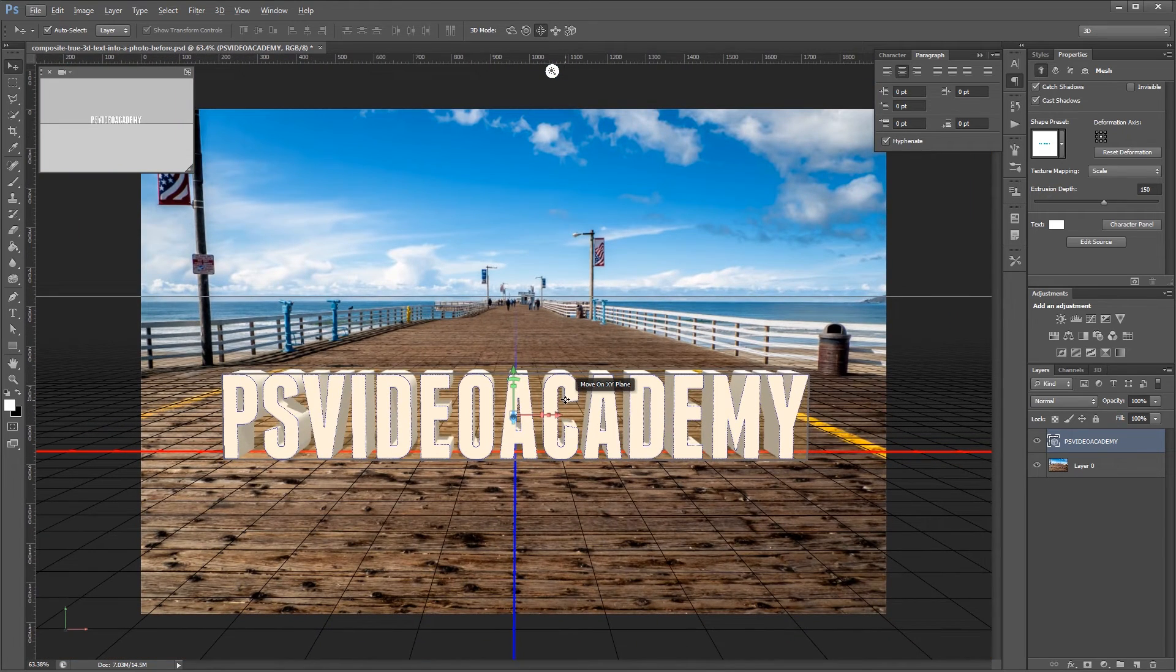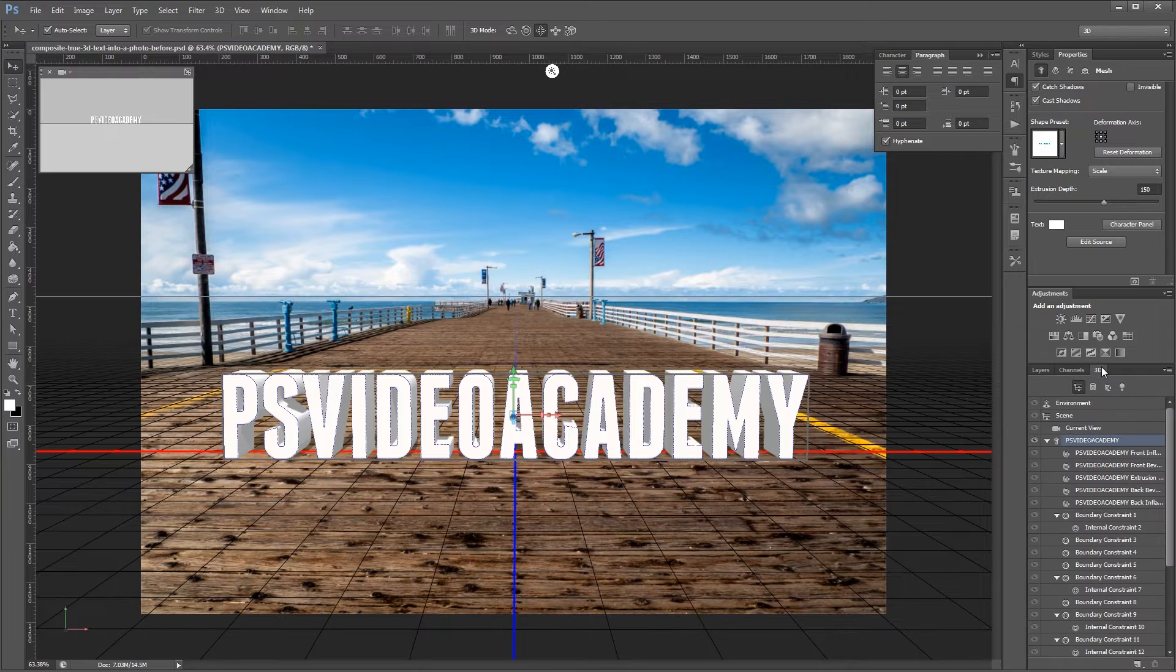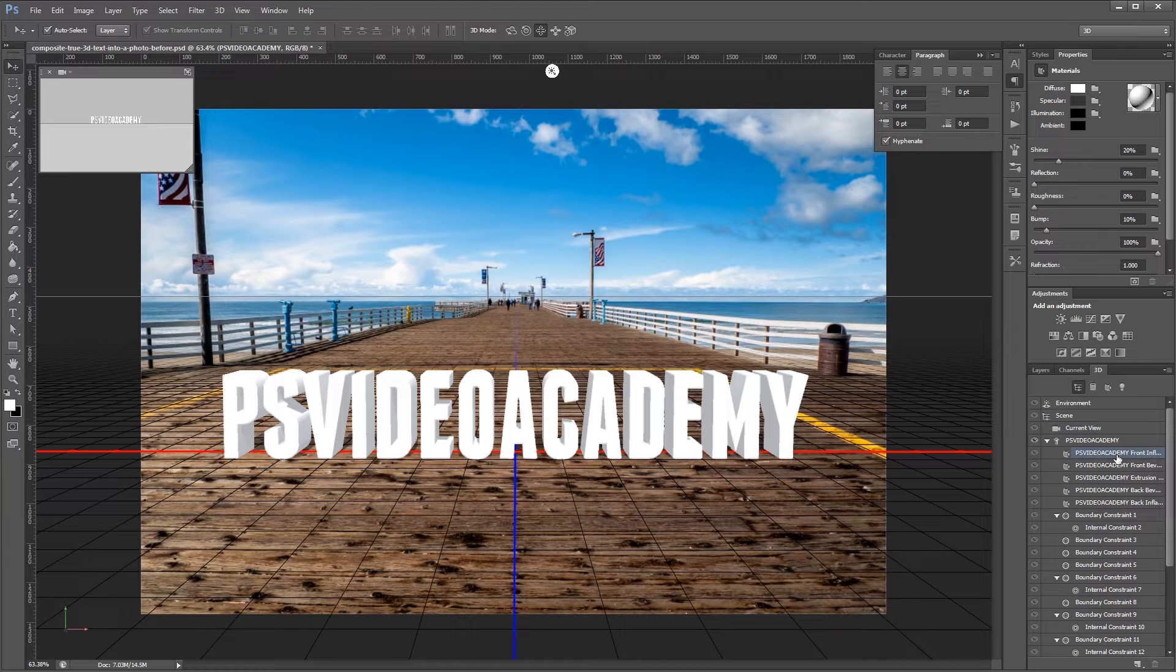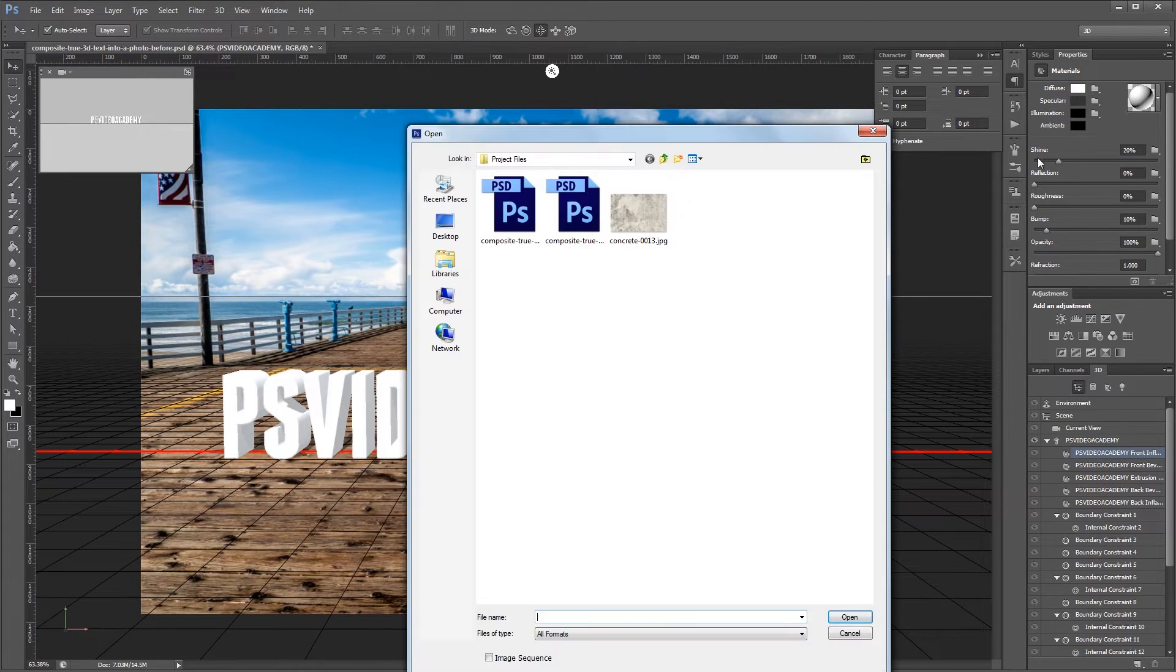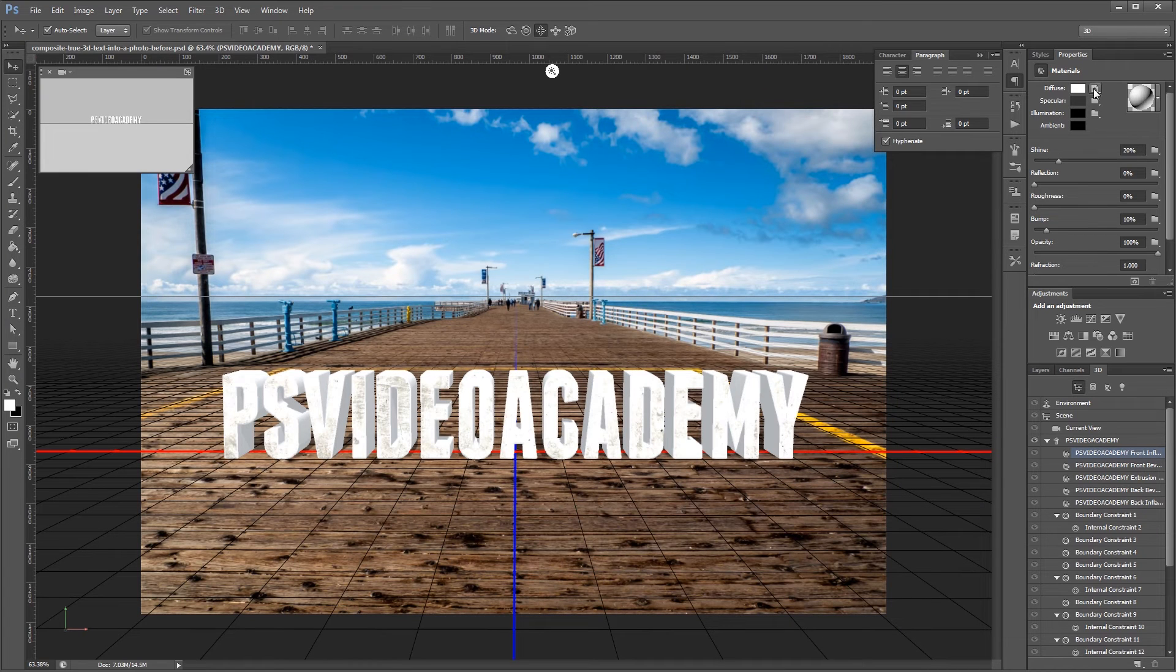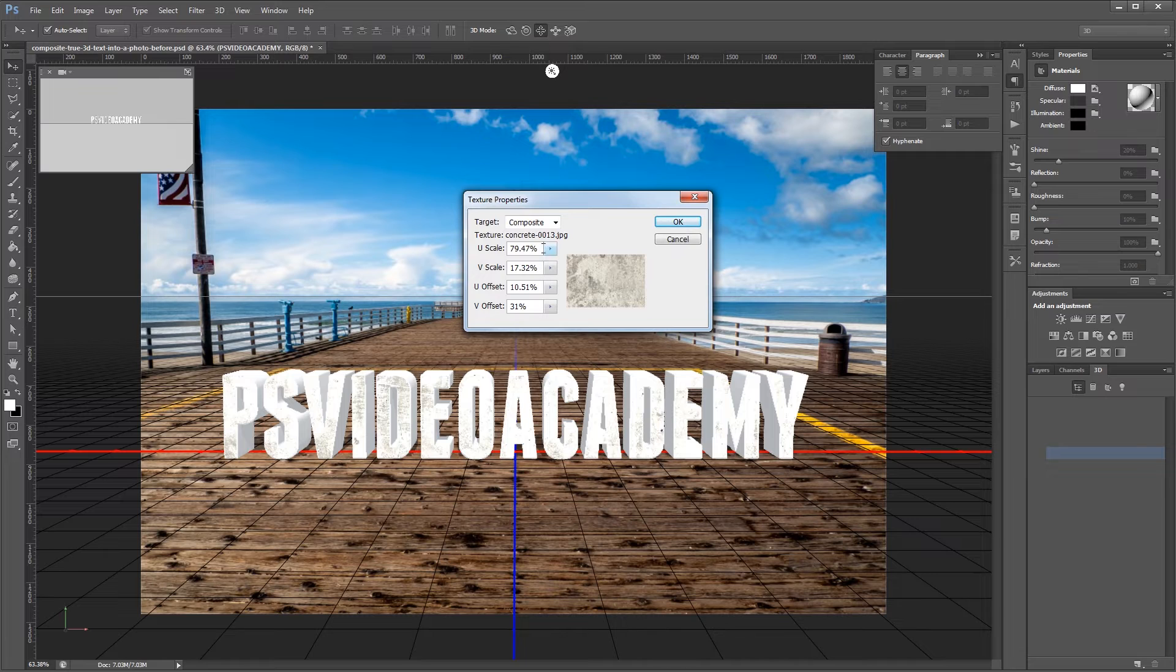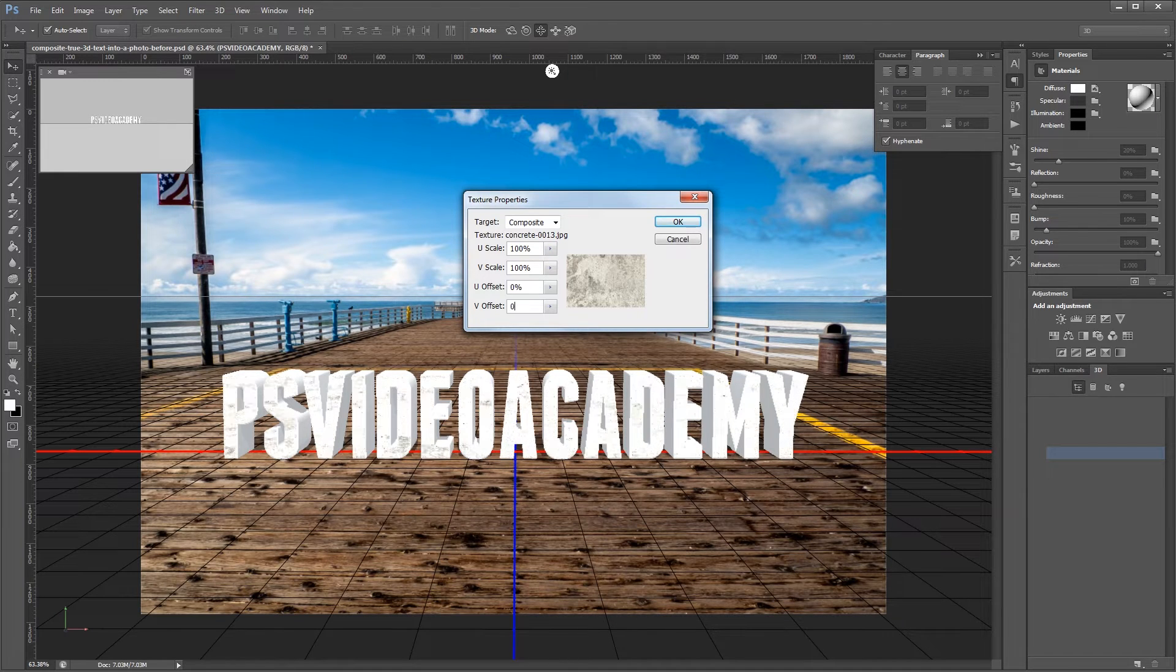Next we're going to create the material for our text. So I'm going to go back into the 3D workspace and I'm going to click on this first text layer which is the front inflation material. I'm going to click the folder icon next to diffuse and I'm going to load the texture into our material editor. Then I'm going to click that same icon and edit UV properties. I'm going to set the scale to 100% in both directions and the offset to 0% and hit OK.